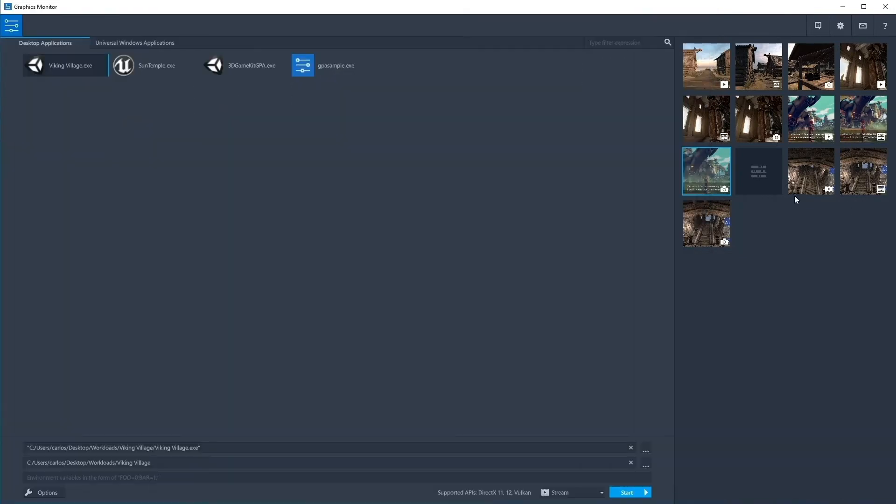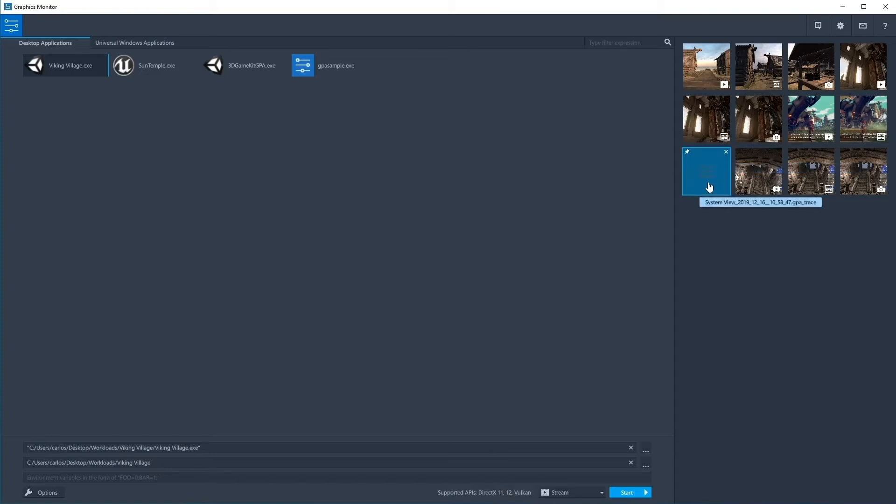In the same vein, selecting the X on any file will permanently delete the capture from your system and make room for additional frame, stream, or trace files.